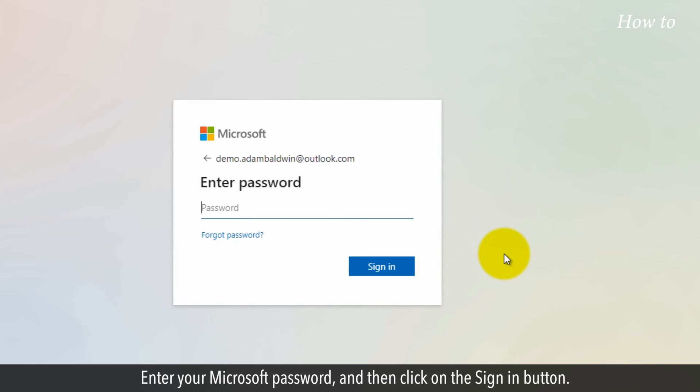Enter your Microsoft password and then click on the Sign In button.